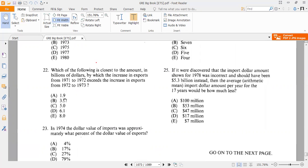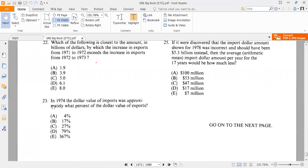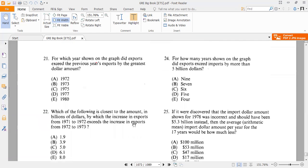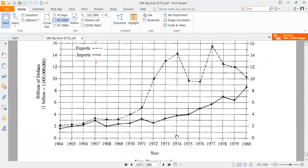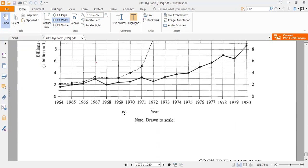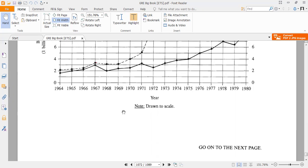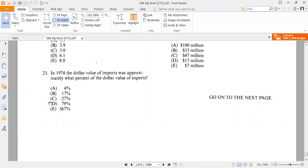Question 23: In 1974, the dollar value of imports was approximately what percent of the dollar value of exports? Looking at the chart for 1974, the import value was about 4 billion, and the export value was about 14.2 to 14.3 billion. Taking the ratio gives approximately 27.7%, so the correct answer is option C, 27 percent.